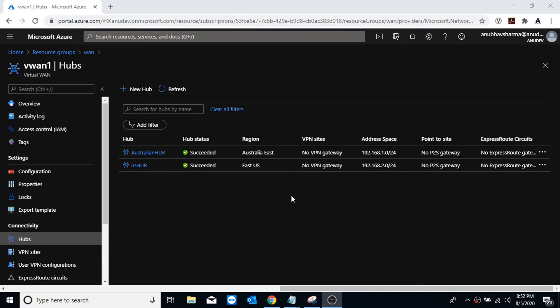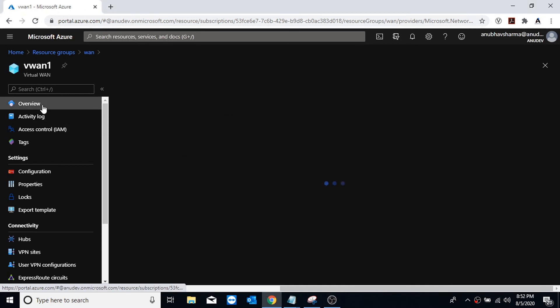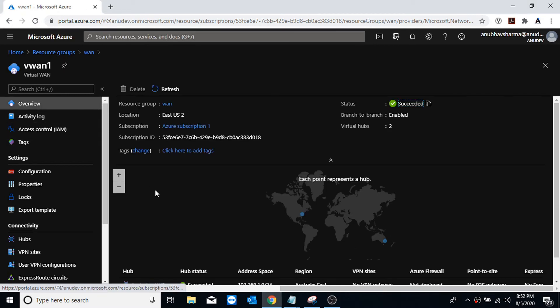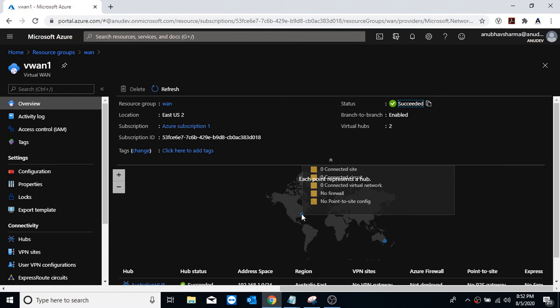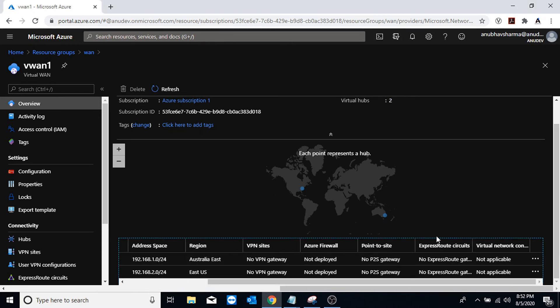Now both the hubs have been created, one in Australia and one in US. And if we go to the Virtual WAN overview, we can see that these two hubs are showing up here.